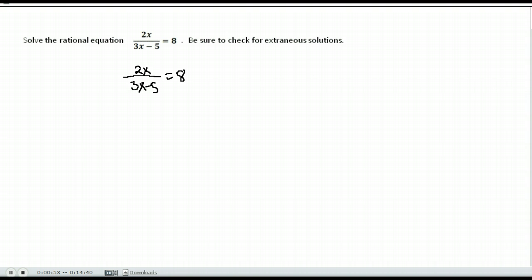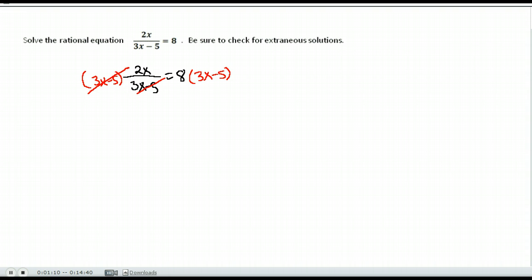One common error that happens is that people forget that they're multiplying in order to cancel the denominator. Remember, whatever we do to the left side we have to do to the right side. So we multiplied by 3x minus 5 on both sides, and on the left it cancels the denominator, leaving us with 2x equals 8 times 3x minus 5.